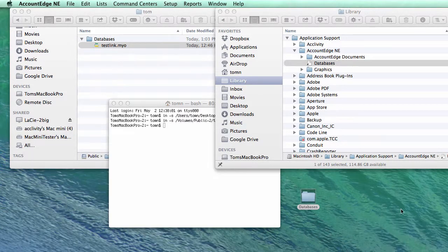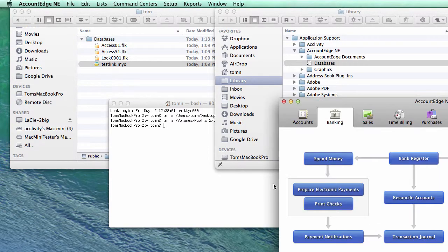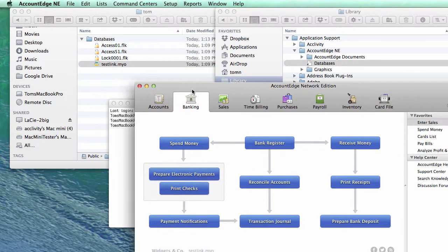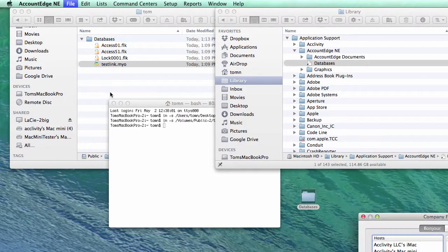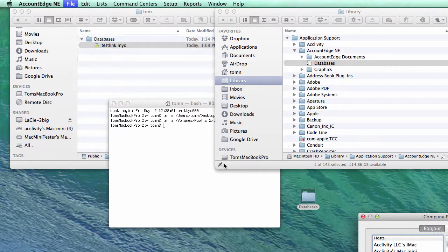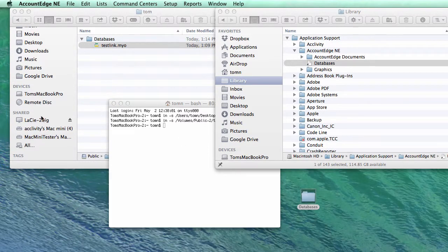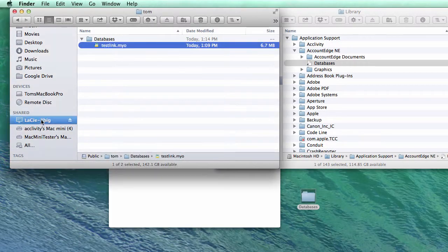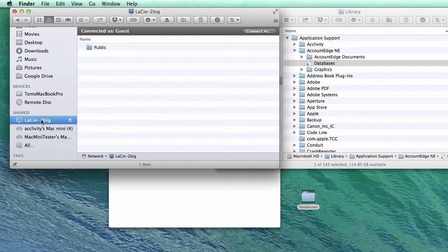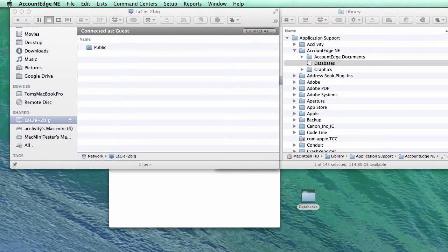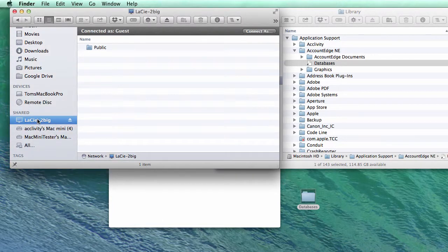Now the one thing I'll mention is that you do need that mounted at all times because let's say, let's get out of here. Let's say I was disconnected from this drive. What would end up happening is that it just won't show any files to open. Okay, so that was connected to a network drive.